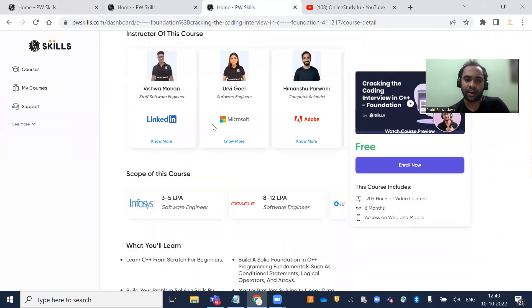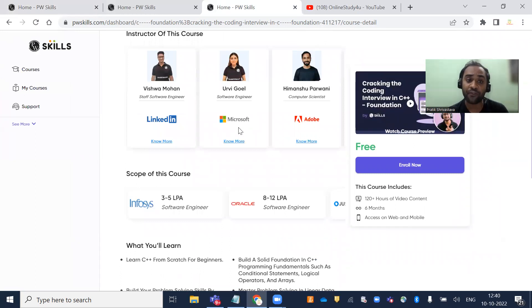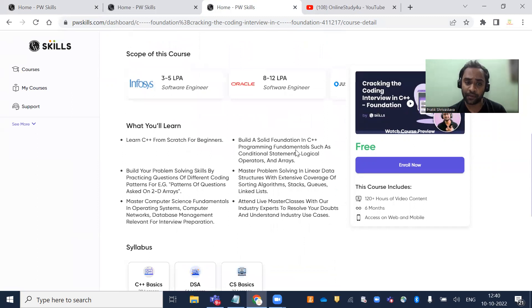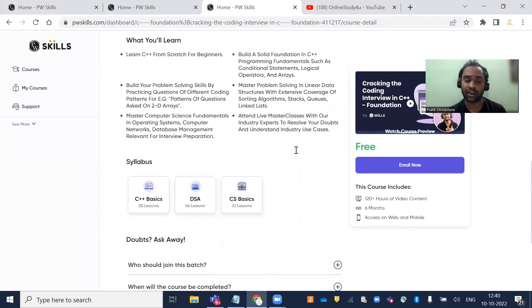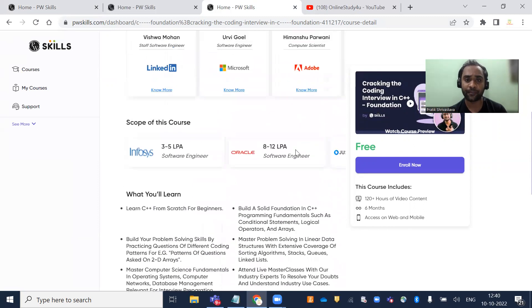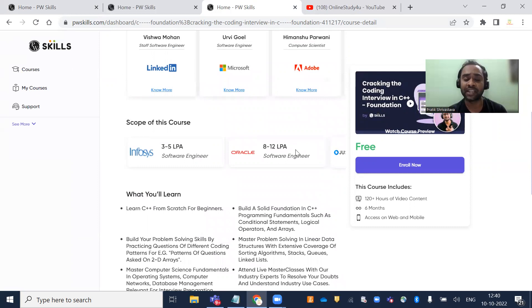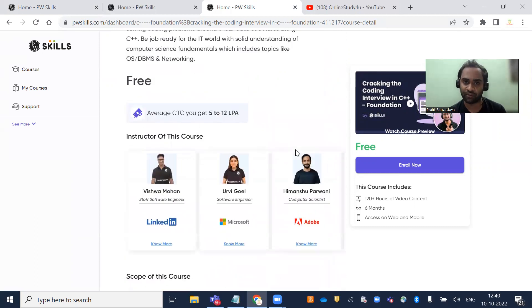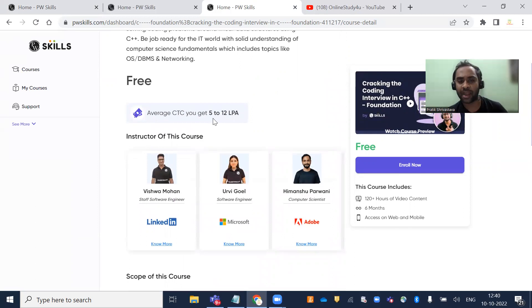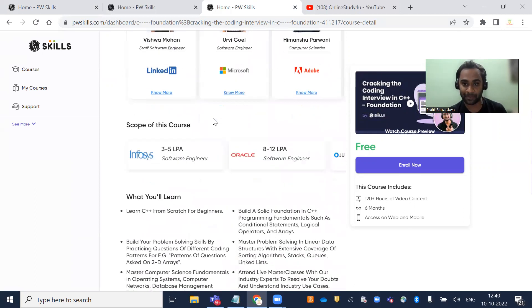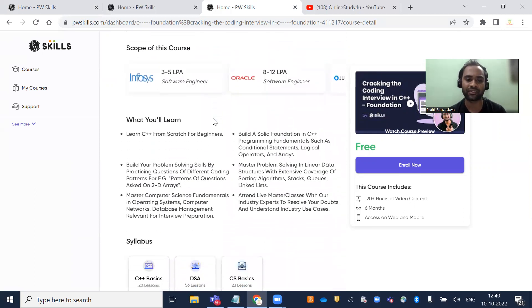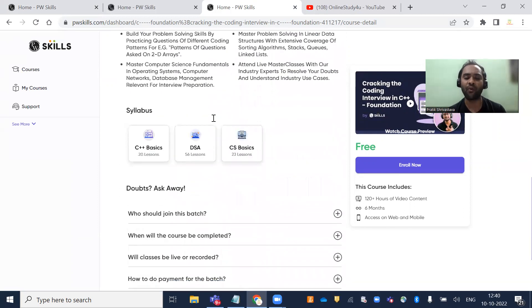Here we have Rubi Goyal, Software Engineer at Microsoft, Vishwa Mohan at LinkedIn, and Himanshu Parashar at Adobe. Once you complete this five or six month course, you'll get an average package of 5 to 12 lakhs. That's the average CTC if you go through these free courses.